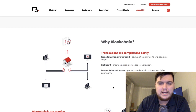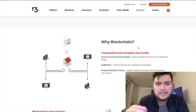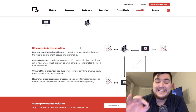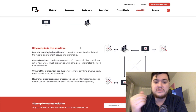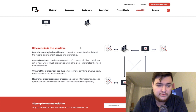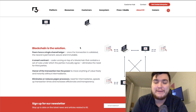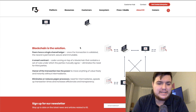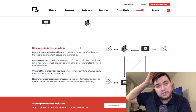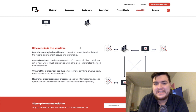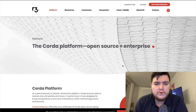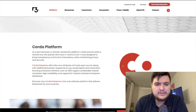Why blockchain? Blockchain transactions are complex and costly, prone to human error or fraud, inefficient with frequent delays and losses. Blockchain is the solution for many businesses: peers have a single shared ledger, smart contracts reduce errors, owners of transactions can move anything of value freely and instantly, and it eliminates or reduces paper processes — which eliminates a lot of costly fees for companies.